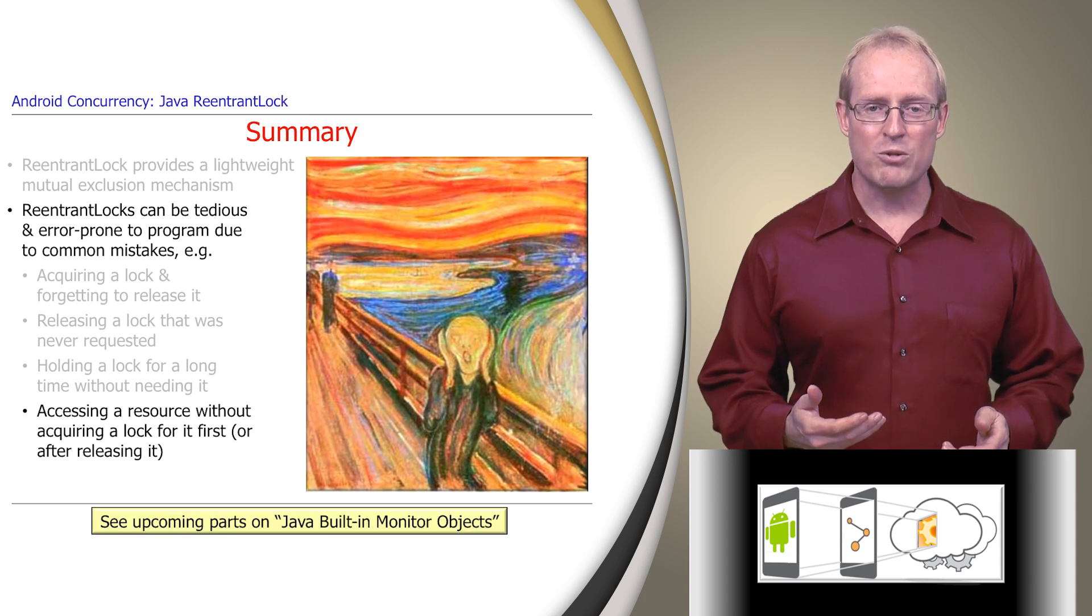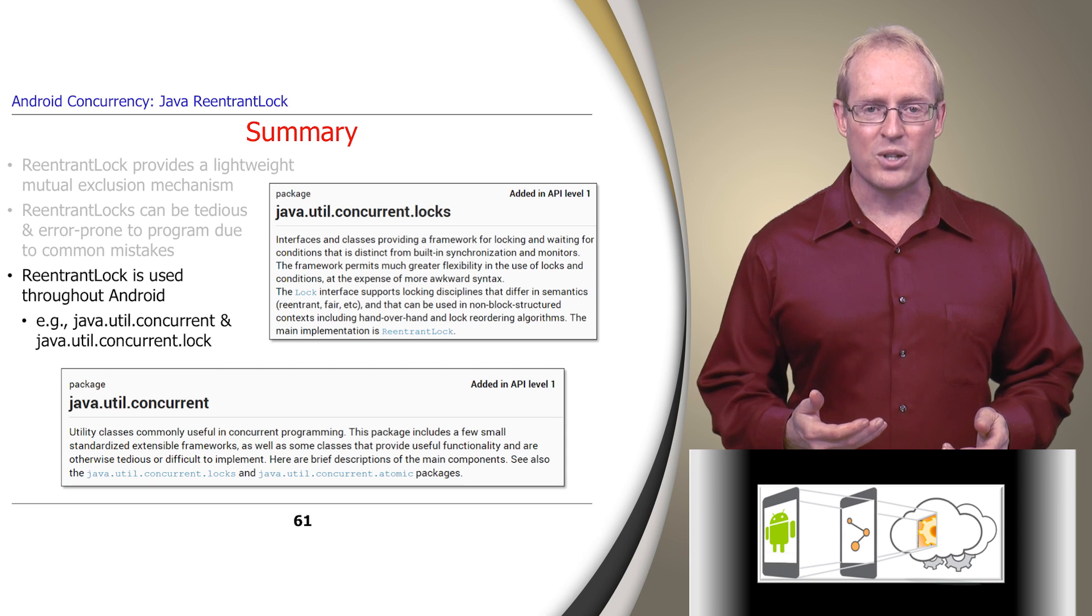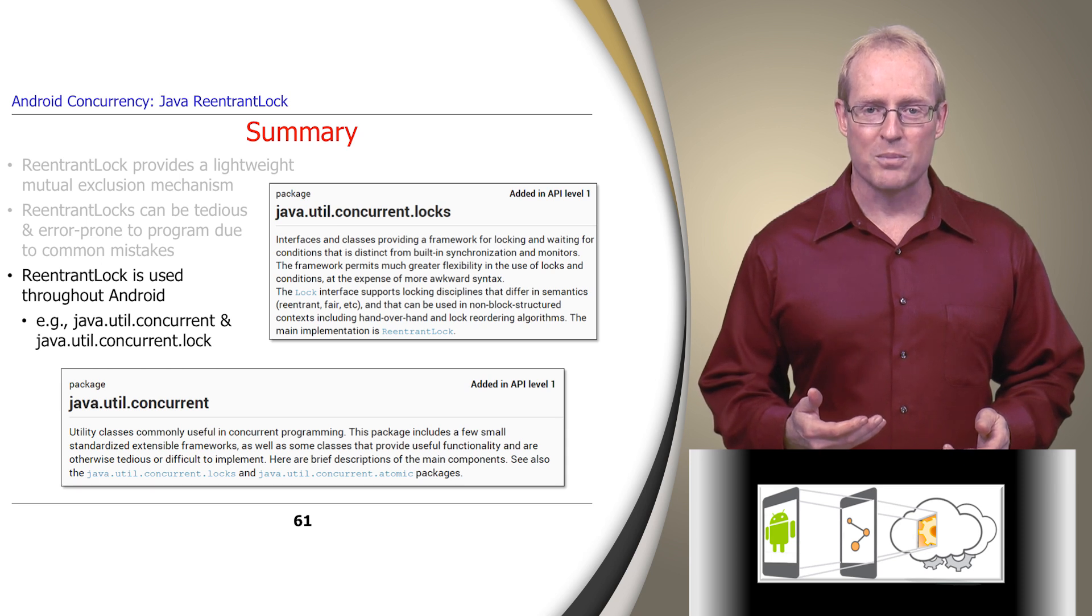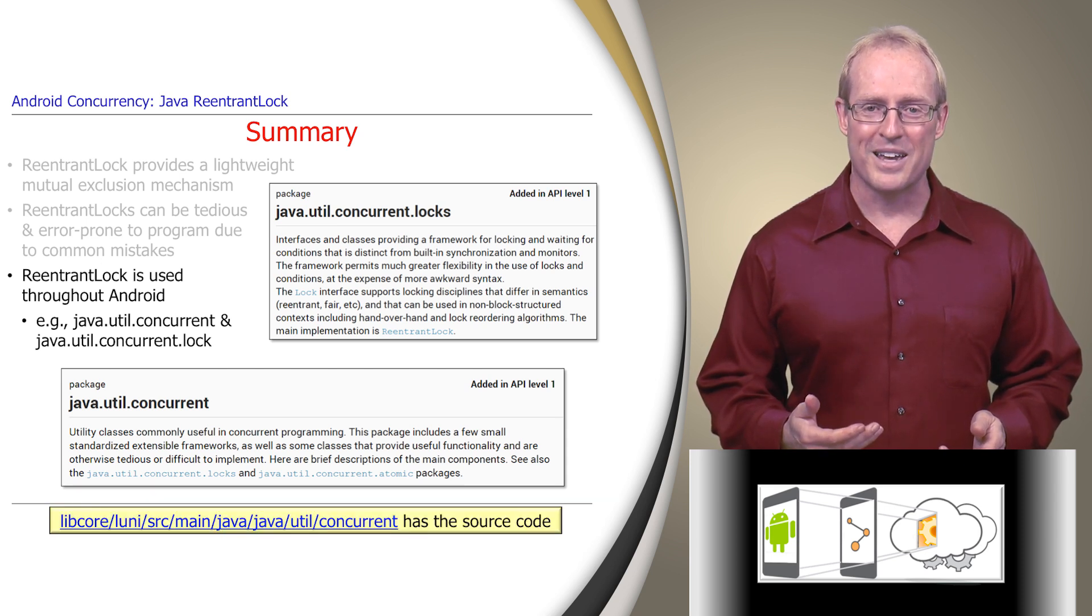ReentrantLock is used throughout Android, particularly in its java.util.concurrent package implementation, as shown by the source code at this path name.